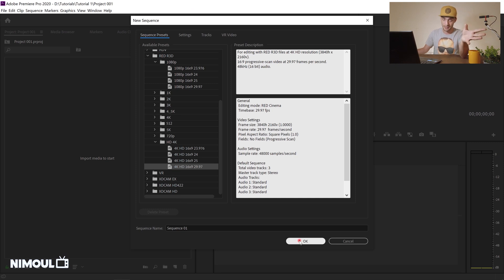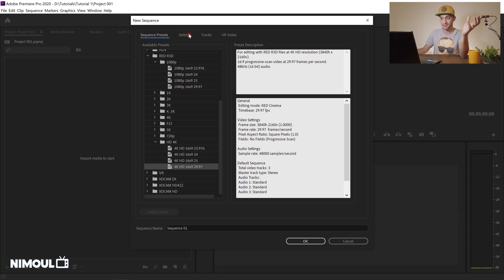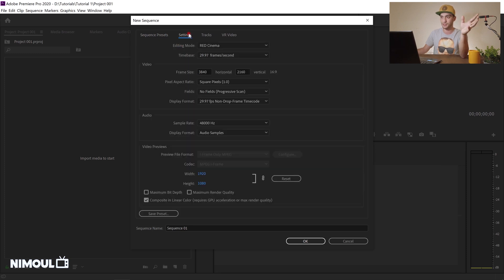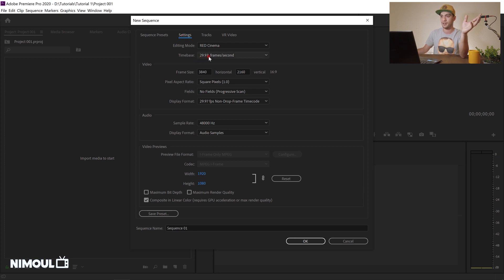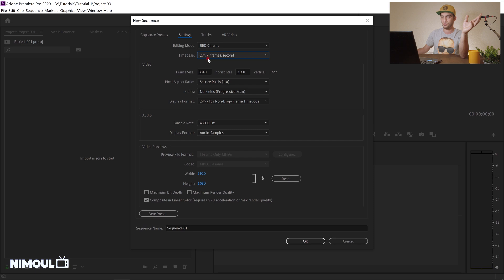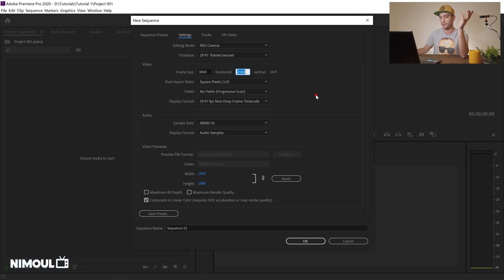If you want to make changes to your sequence or the settings of your video after you select this, you can actually customize it by clicking on setting. Over here you can just change your frame speed, you can change your frame size to whatever you want and just click on OK. And alright I have my sequence and I can see my timeline over here.